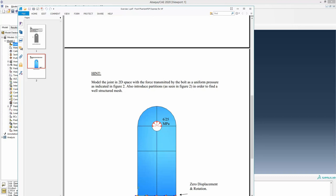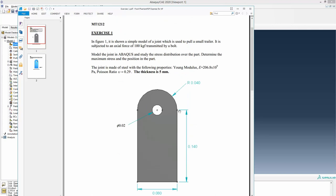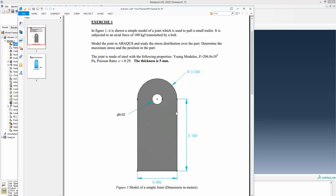6.25 megapascal means 6.25 into 10 to the power 6 pascal. Moving back to the dimensions of this plate: the thickness is 5 millimeter but the rest of the dimensions are given in meters. The diameter of this hole is 0.2 meter, so the radius of this hole is 0.1 meter.